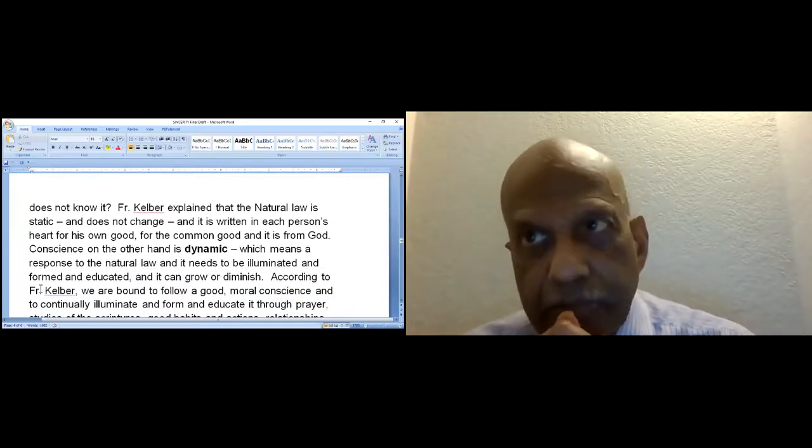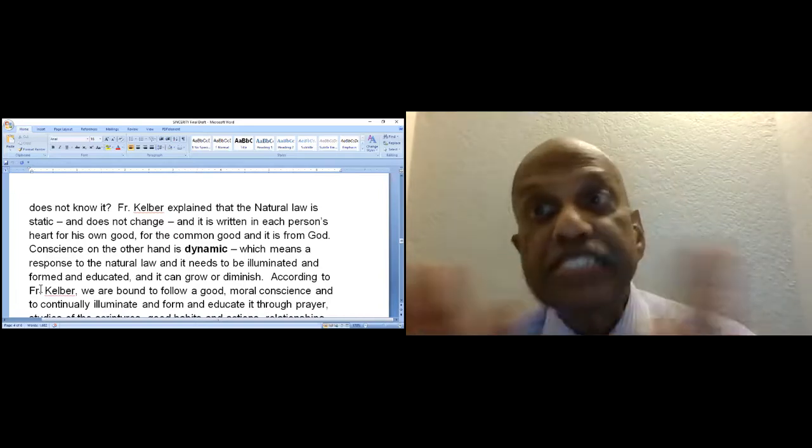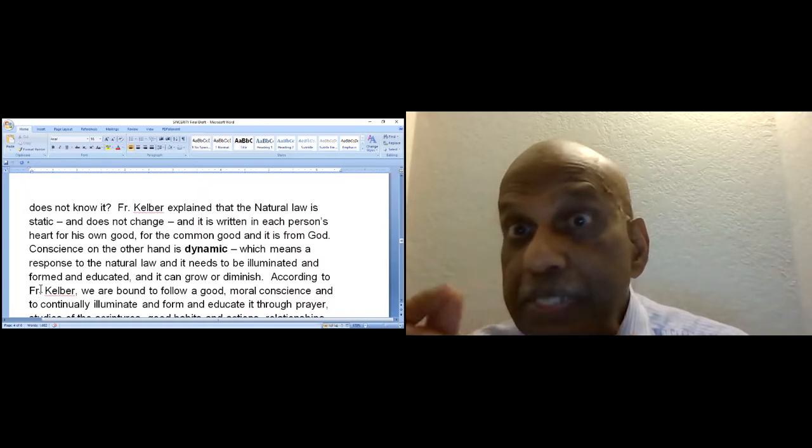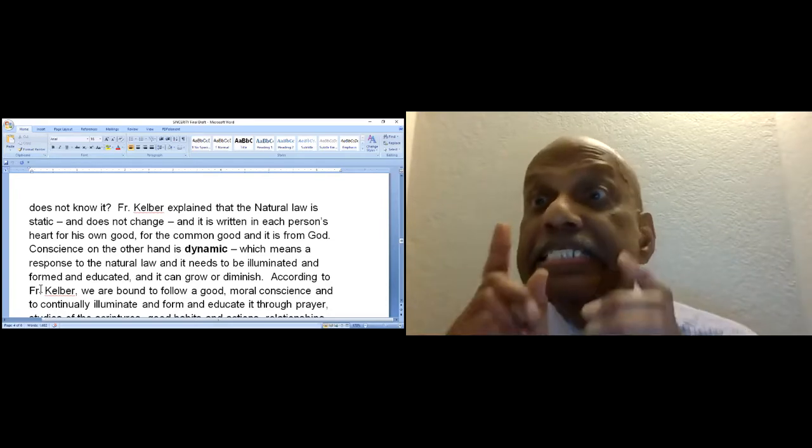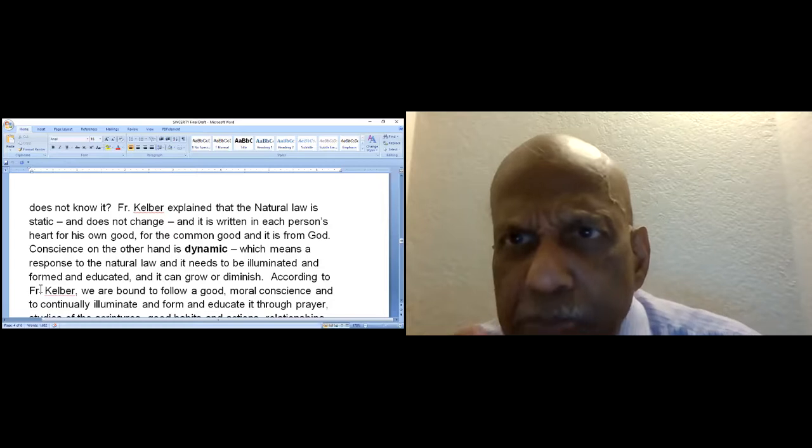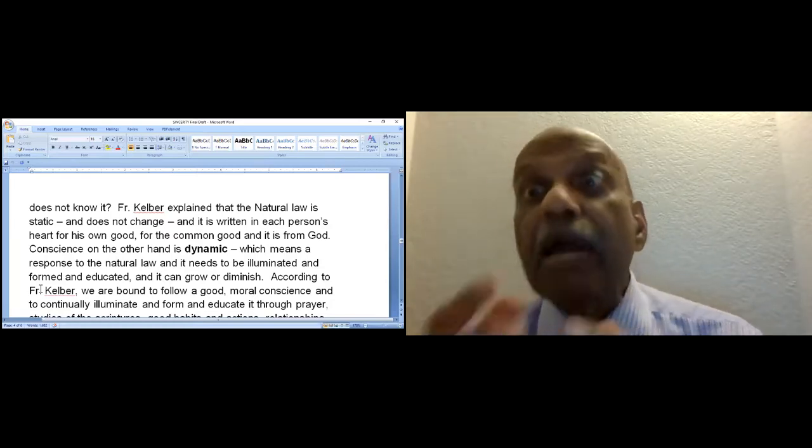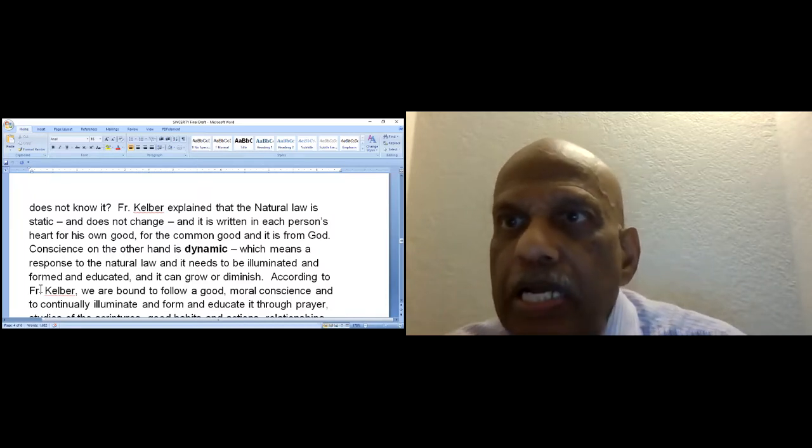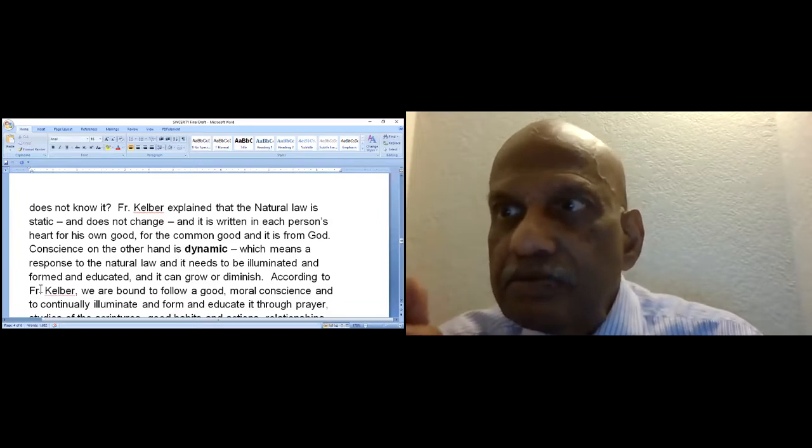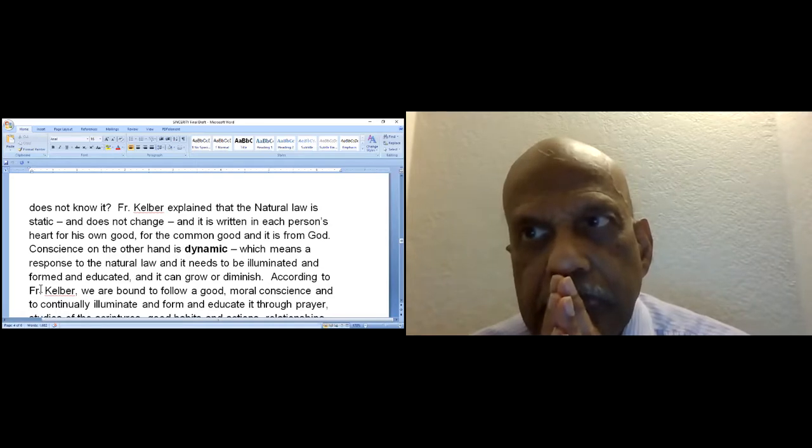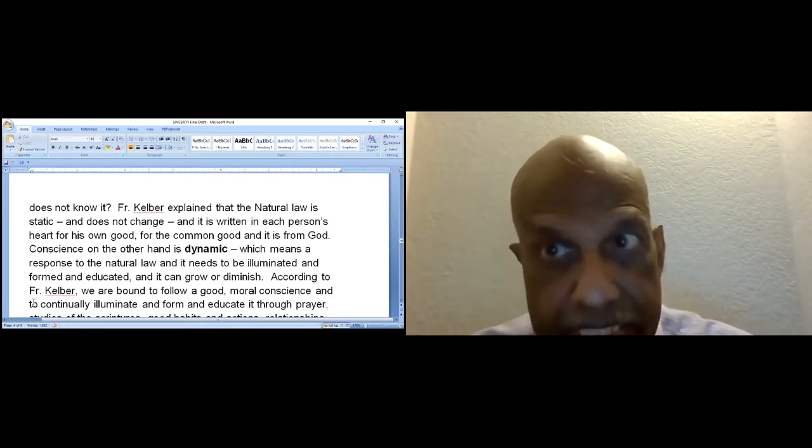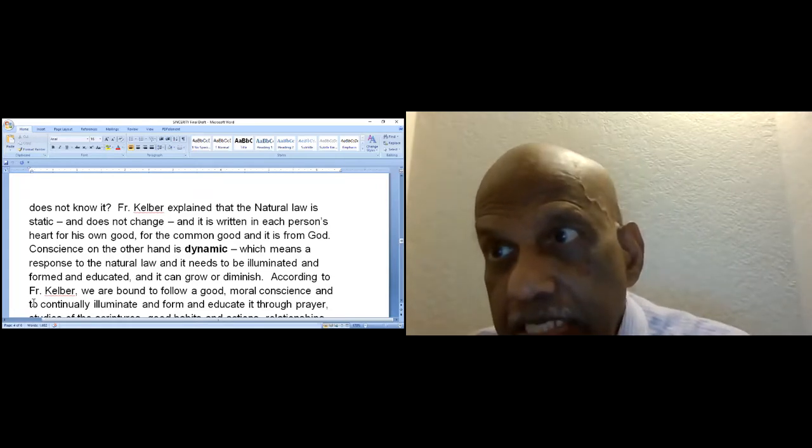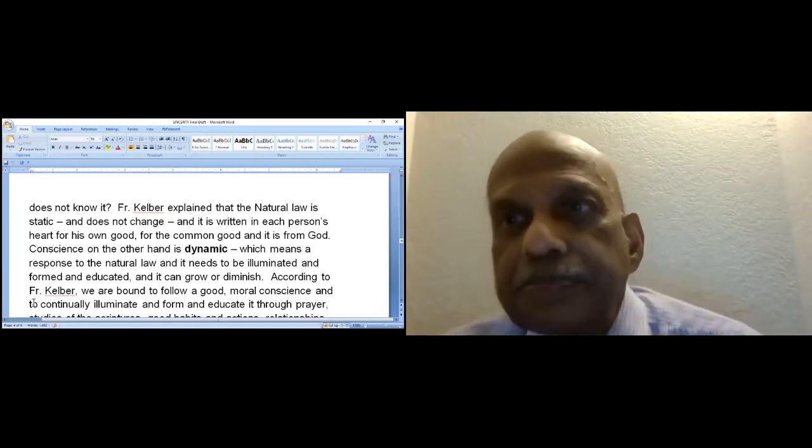Conscience is the response to the natural law. A law is a gift of God written into man's heart even before he receives grace or even before he knows Christ. Can you imagine that each one of us has this natural law in his heart even when he does not know it? Father Kelber explained that the natural law is steady and does not change and it is written in each person's heart. A conscience with response on the other hand is dynamic and needs to be illuminated, formed and educated.